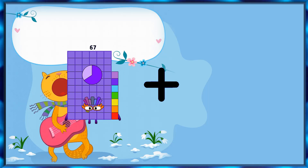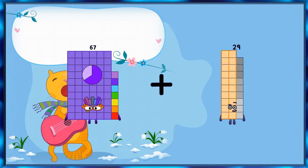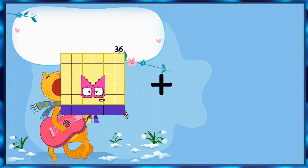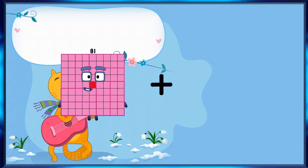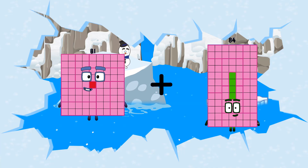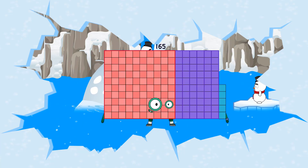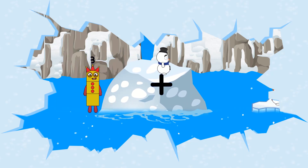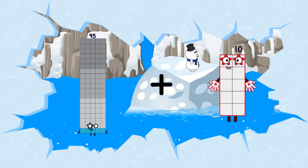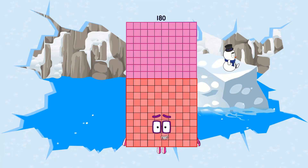91 plus 69 equals 89 equals 96. 81 plus 84 equals 165. 95 plus 85 equals 180.